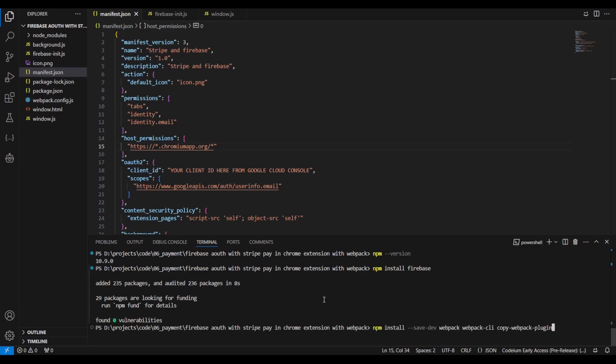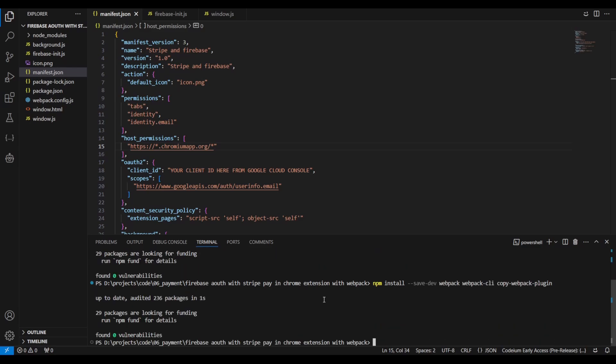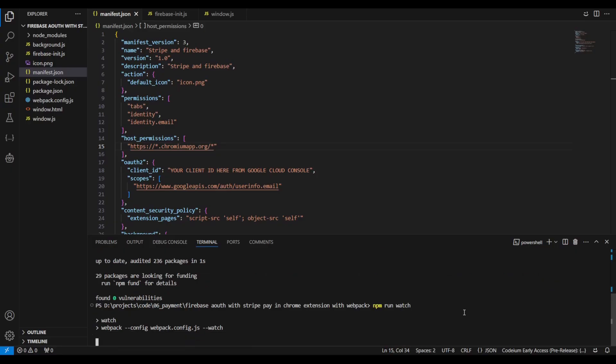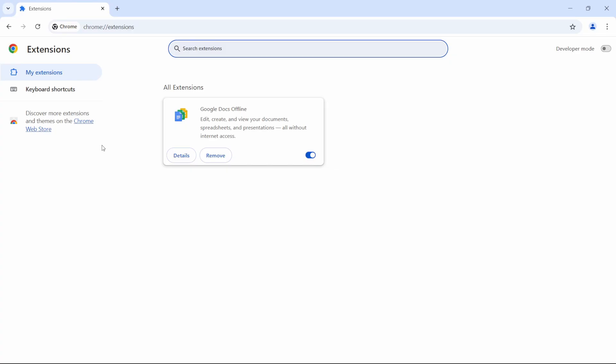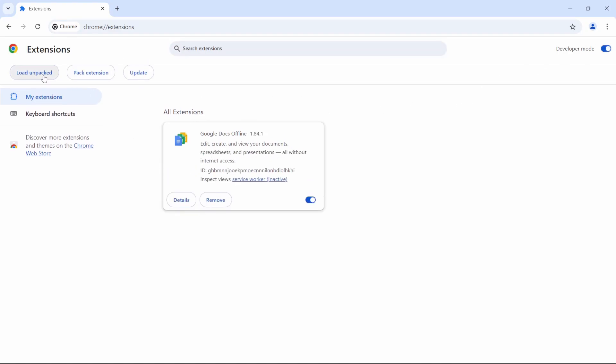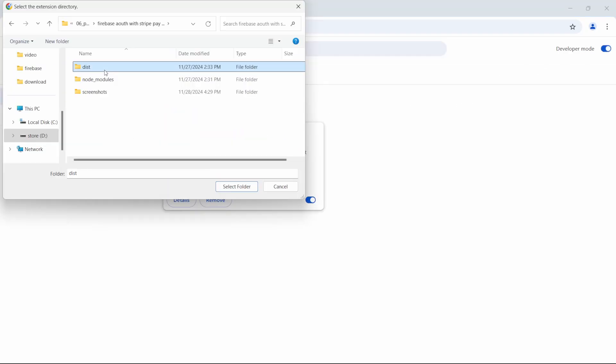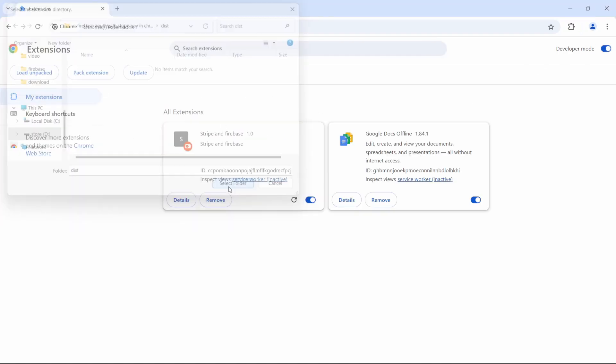Install the necessary dependencies for Webpack. Build the package or for development use the watch parameter instead. Activate developer mode in Chrome to enable loading local extensions and install the Chrome extension in your browser.